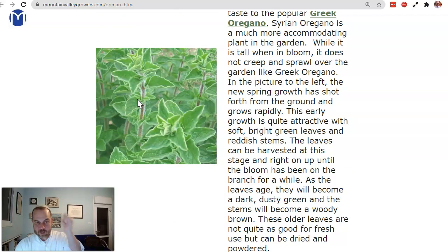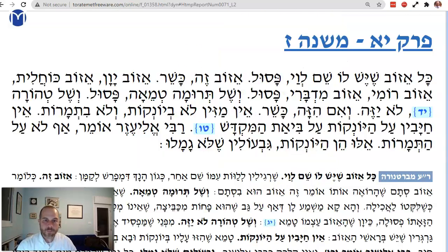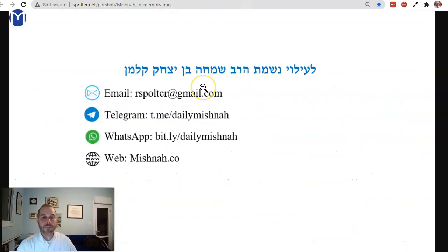And then you take it and you're going to sprinkle the guy with the water. We'll stop here and dedicate our learning to the memory of my father. Make it a great day.